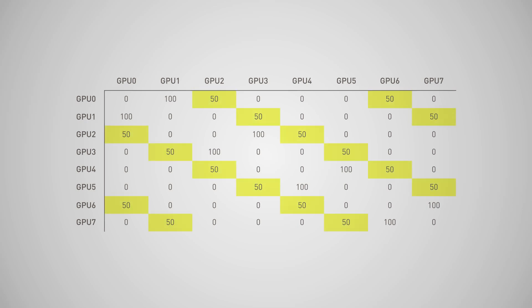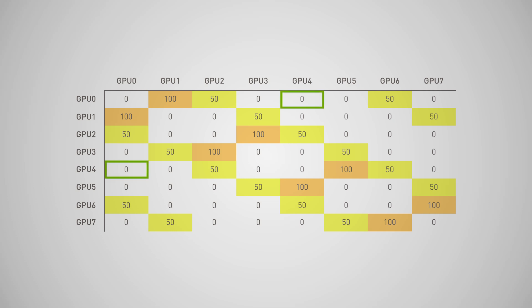In many HPC applications, some processing pairs have intensive communication with each other, while some others have negligible or no communication at all. This table shows the communication pattern for a MILK Apex Medium run on eight GPUs. Communication costs are normalized, such that zero denotes little to no communication, while 100 denotes heavy communication. In this example, GPU zero and four communicate very little, while GPU zero and one communicate a lot.